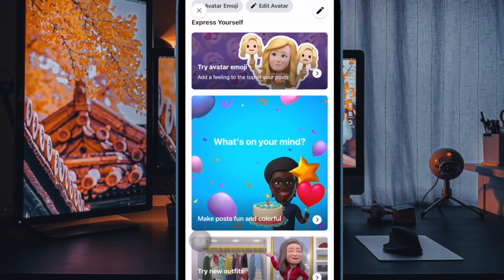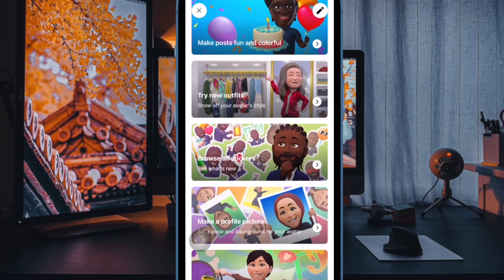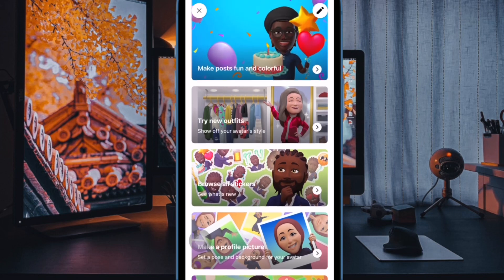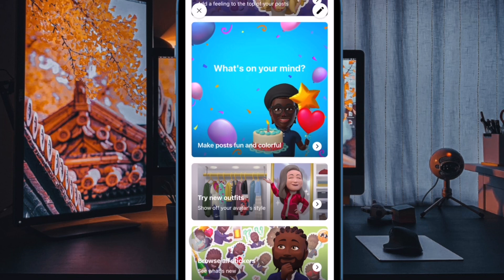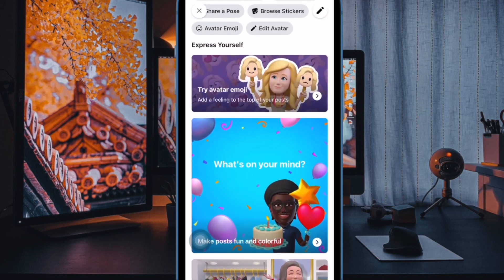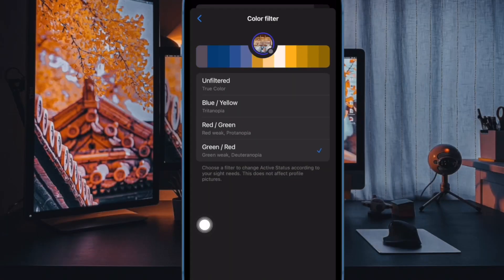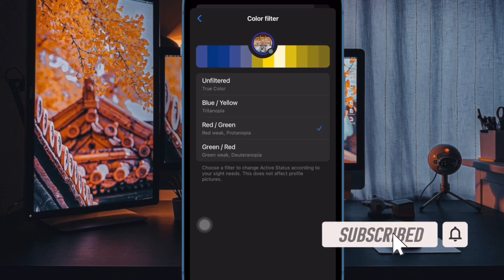Hi friends, welcome to iKeepSafe 360 Reader. It's time to learn how to enable and use color filter in Facebook Messenger on iPhone and iPad. Facebook Messenger is a popular messaging app boasting a ton of super cool features, and one of my favorite features is the color filter.